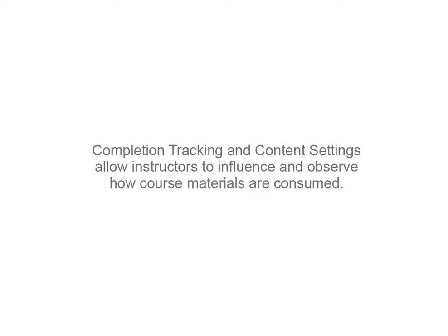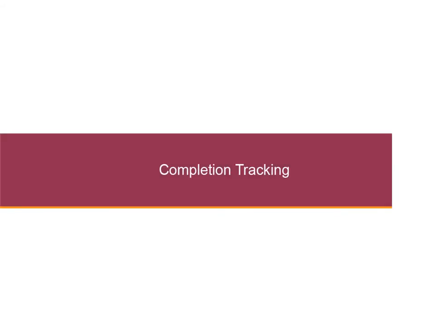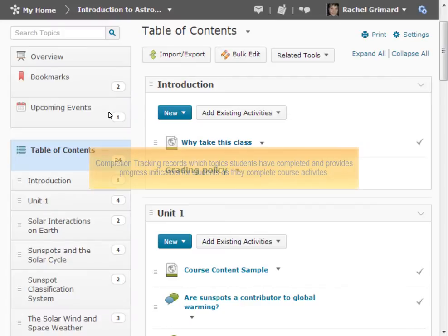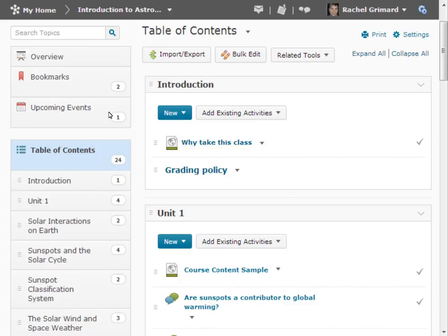Completion tracking and content settings allow instructors to influence and observe how course materials are consumed. Completion tracking records which topics students have completed and provides progress indicators for students as they complete course activities.